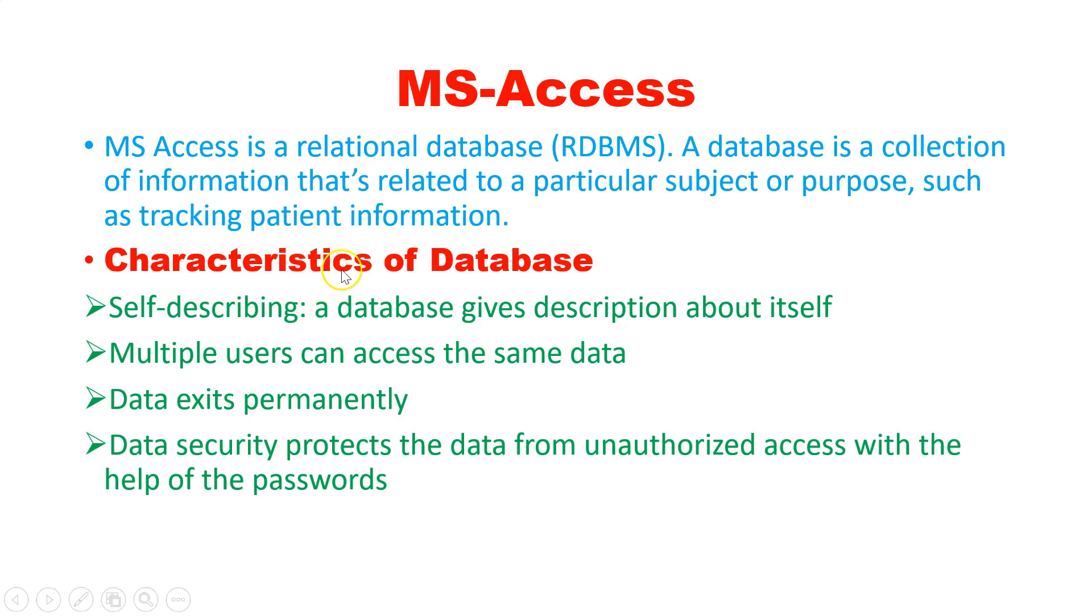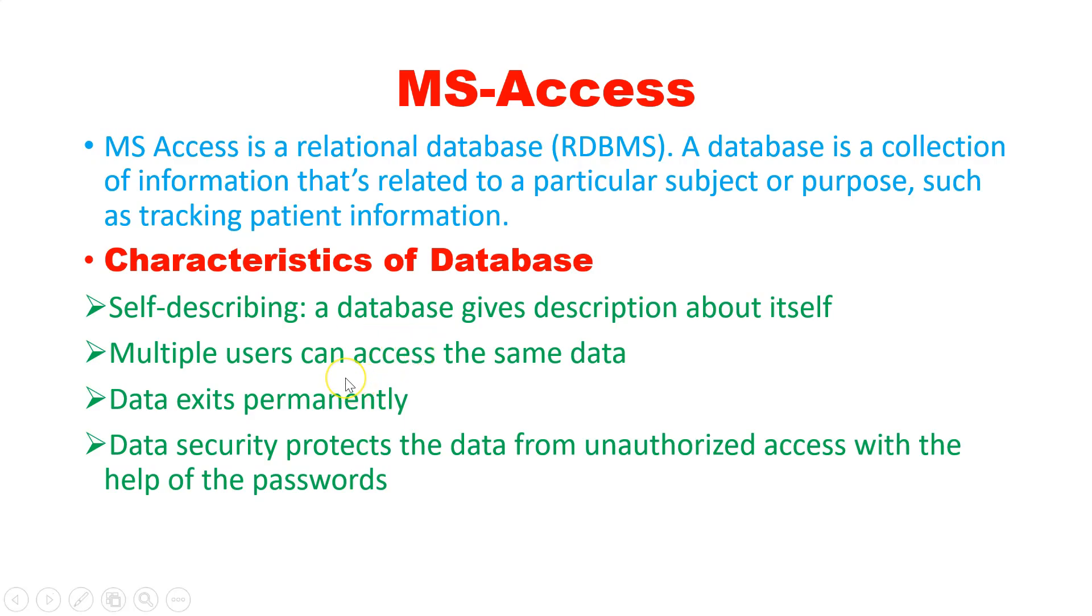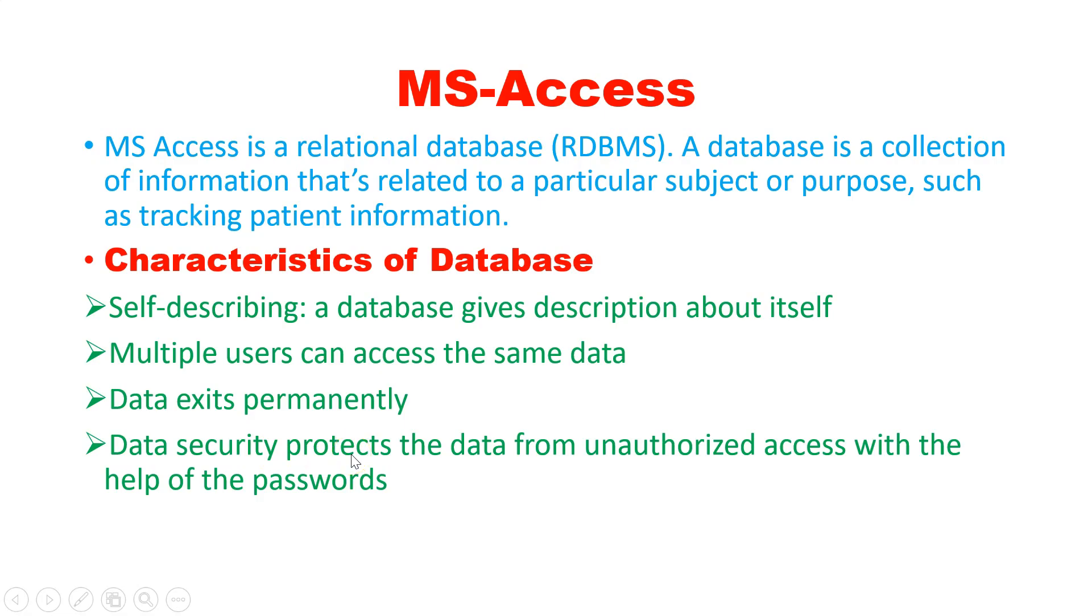There are some characteristics of database. It is self-describing - in our case like first name, middle name, last name, gender, ID, address, mobile number. So it gives description about itself. Multiple users can access the same data. Data exits permanently once you save the file. Once you save the file, that record will exist permanently and it has been protected by using passwords also. So unauthorized persons cannot access it. These are some characteristics of the database.